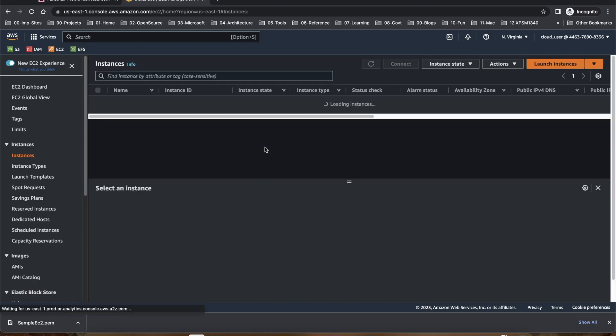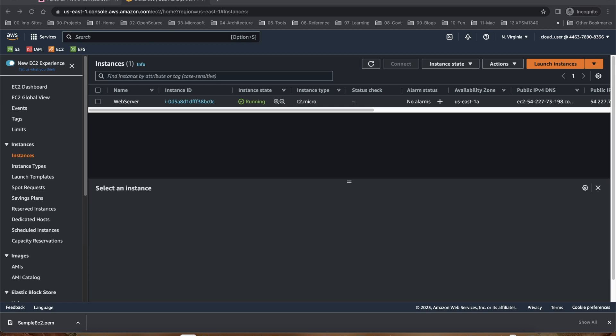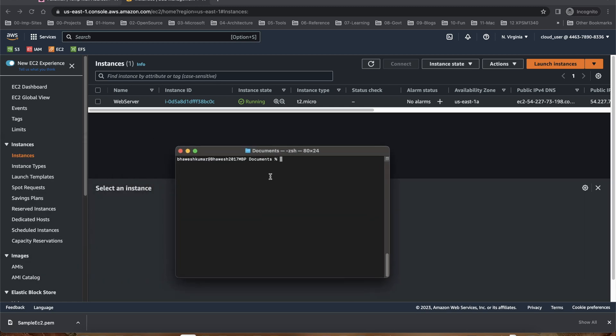Let's see, it's still in pending state. I'll pause the video to allow it to load. Okay, I got the instance running. I'll go to the document to change the permissions on the file that I downloaded. So I'll say ls -l, it was called sample.